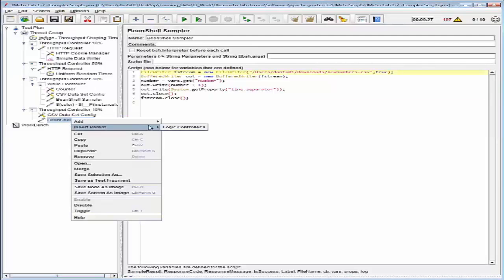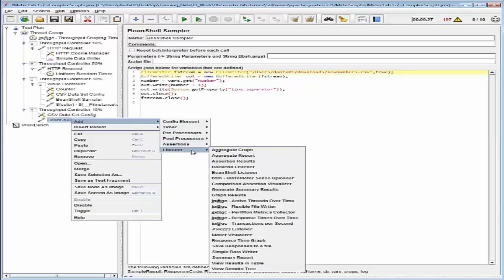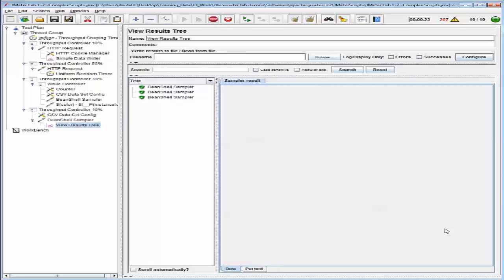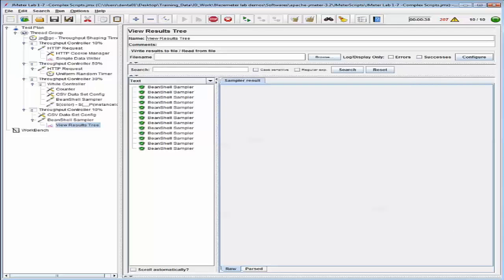Let's add the view results tree listener on the beanshell sampler, then save the test and run it. Please note that in the test results, each throughput controller is an independent mini exercise. To verify that each step was completed correctly, copy the contents of each throughput controller to a new JMeter script under a standard thread group and run it as a separate script. This completes the demonstration. Thank you for watching.